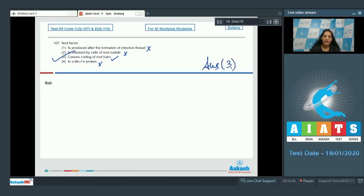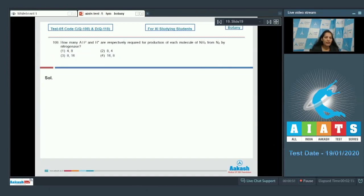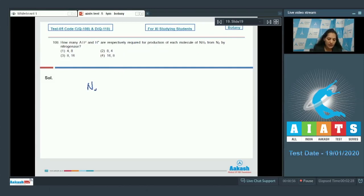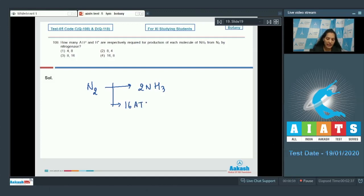Question number 108: How many ATP and H+ are respectively required for production of each molecule of ammonia from N2 by nitrogenase? You may remember that one molecule of nitrogen forms two molecules of ammonia, and for this it requires 16 ATP and 8 H+ ions.